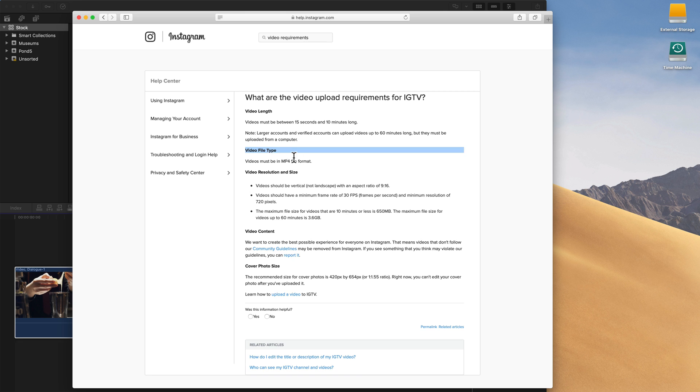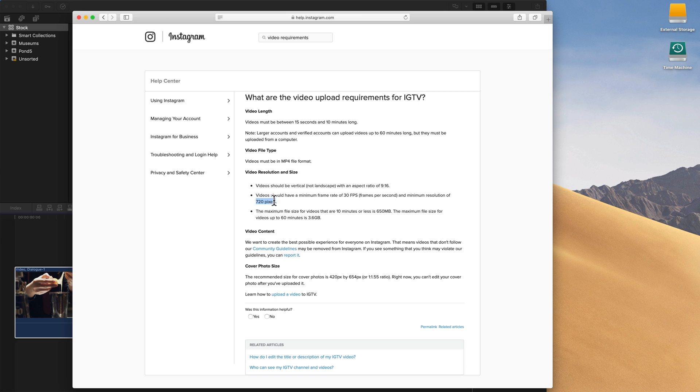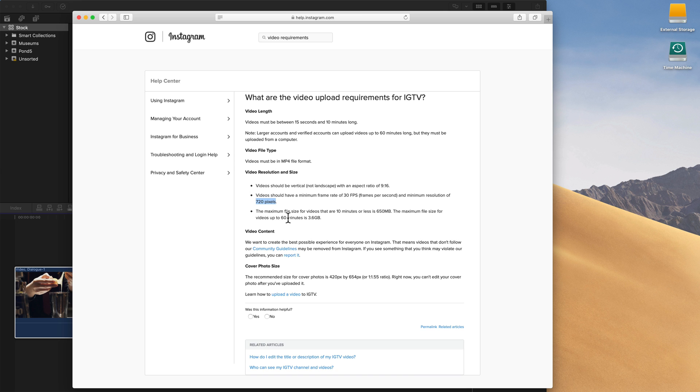The first is the type of file you're going to want to use, in this case it's an mp4, and the video resolution. They want it to be a minimum resolution of 720 pixels, and we're going to use 1080. Just keep in mind they may change this. The other thing to look at is the maximum file size. For IGTV they let you do 10 or sometimes up to 60 minutes of content, so they have the file size limit here of 650 megabytes for 10 minutes of content.